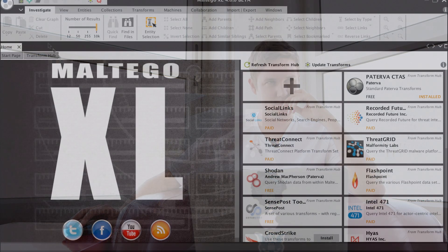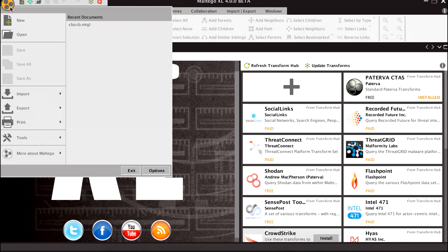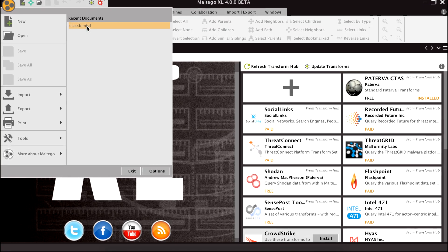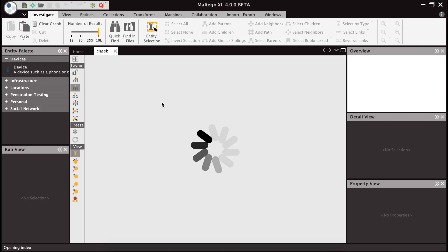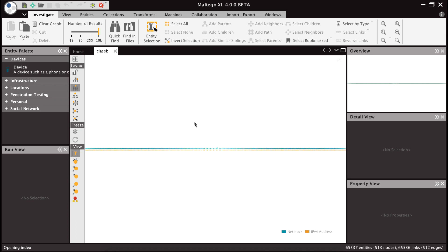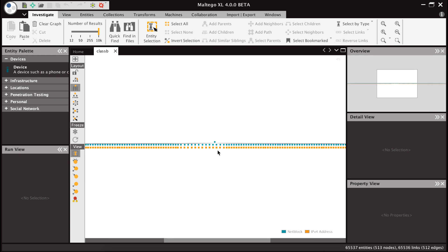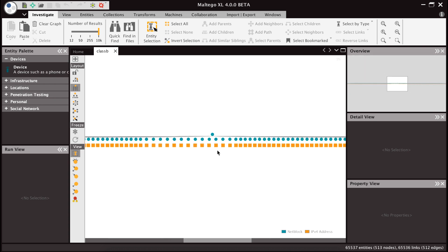The whole thing is scalable and we can show a lot more information on the graph. What I'm going to do here is open a class B graph and this has got 65,000 nodes on it — and there you go, you can see that it's open. At the bottom I can see the amount of entities and the graph is totally usable, so I can zoom in and out.